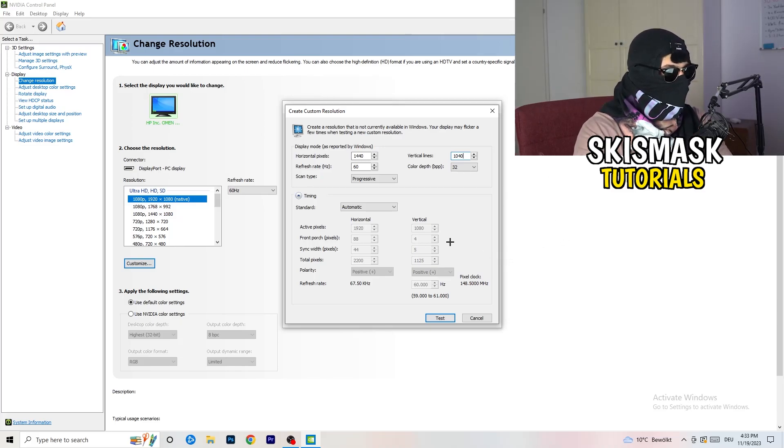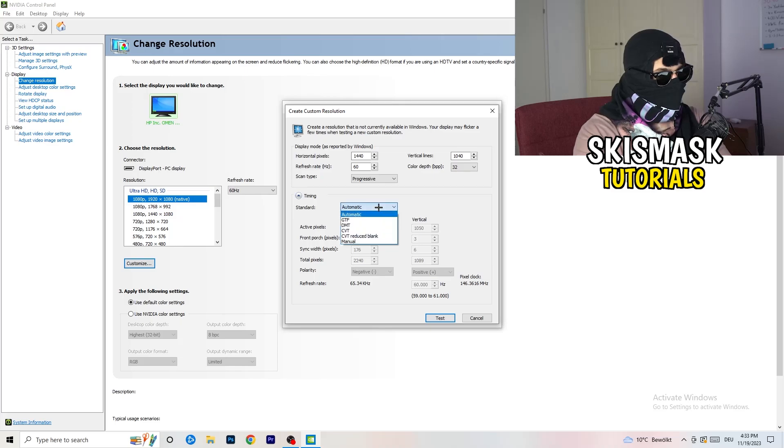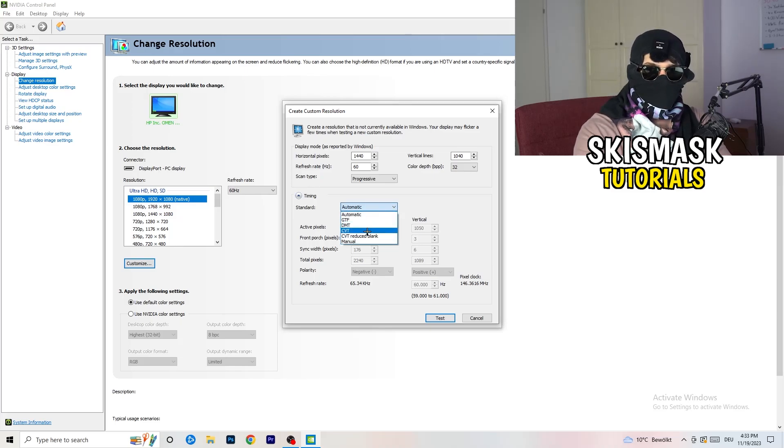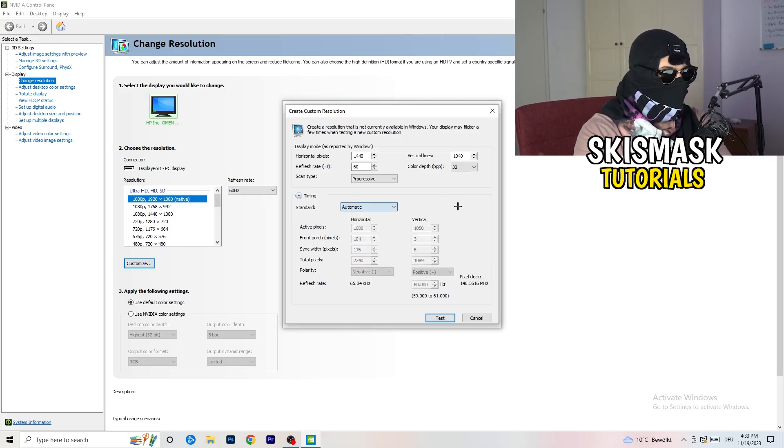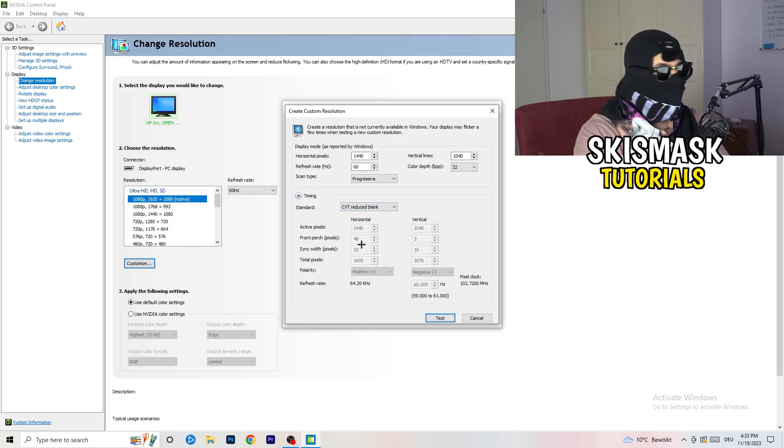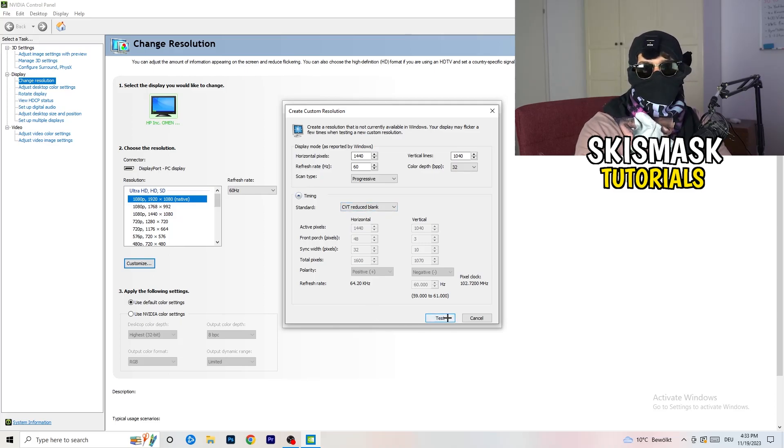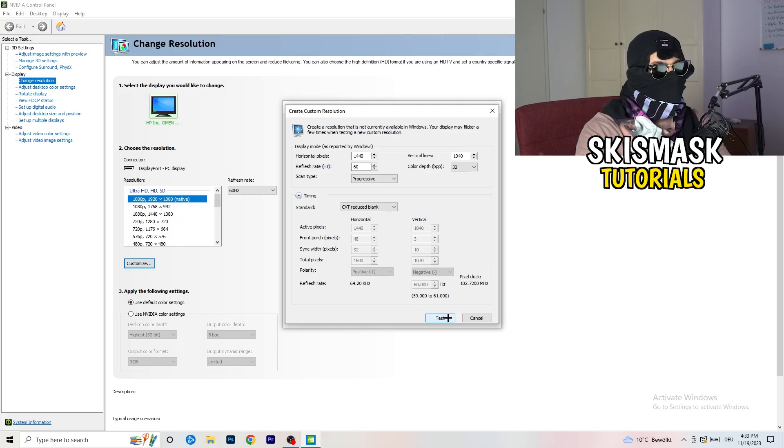Afterwards, go to scan type, progressive, standard, to CVT or manual. And if you're going to manual, as you can see, go to CVT reduced blank.